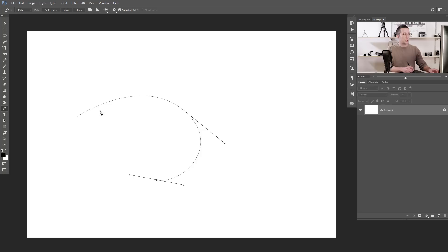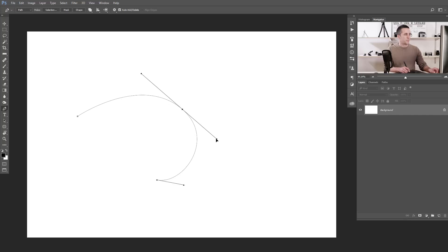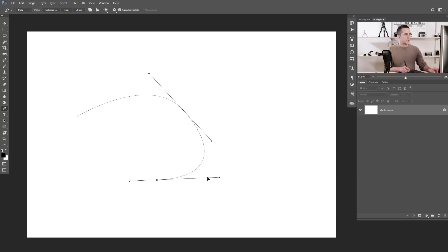Now if you want to change the shape of the first and second curve, you can do that with the Control or Command key. Press and hold Control or Command and click on the second anchor point — now if you move these handles with the Control or Command key pressed, you will change the look of that curve. However, this changes the whole curve. If you want to change only one part, it's not ideal.